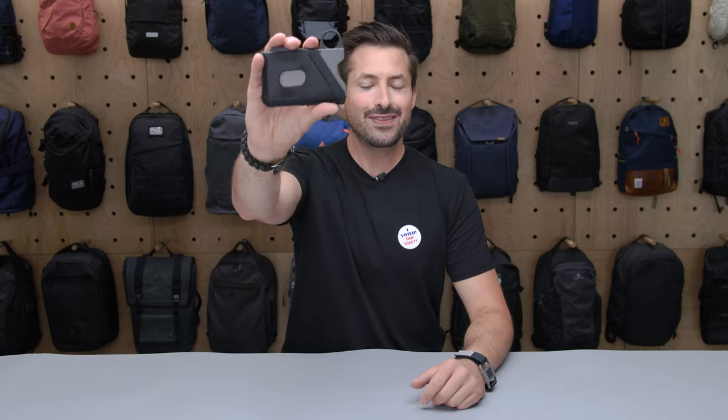Hey, it's Tom from Pack Hacker, and in this video we're taking a detailed look at the GRIP6 wallet that I've been testing over the course of the last month. If you like this video, make sure to give it a thumbs up so we can keep helping you find the right gear. Let's get into it.